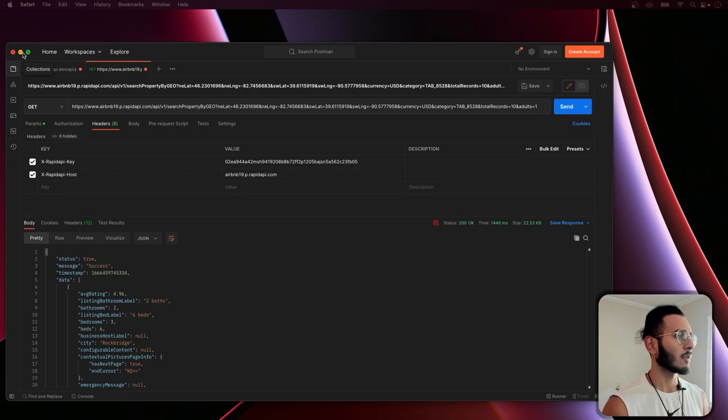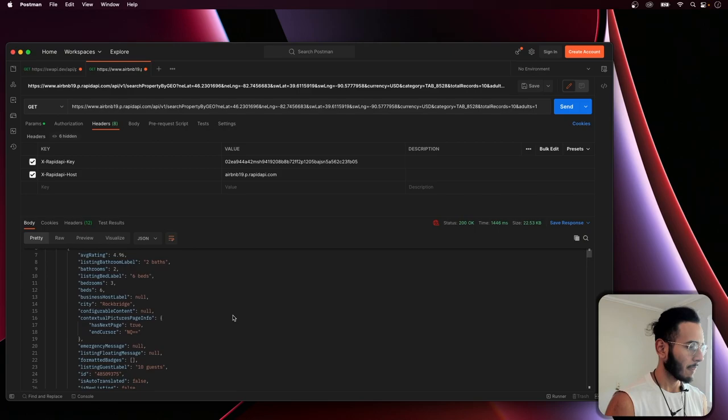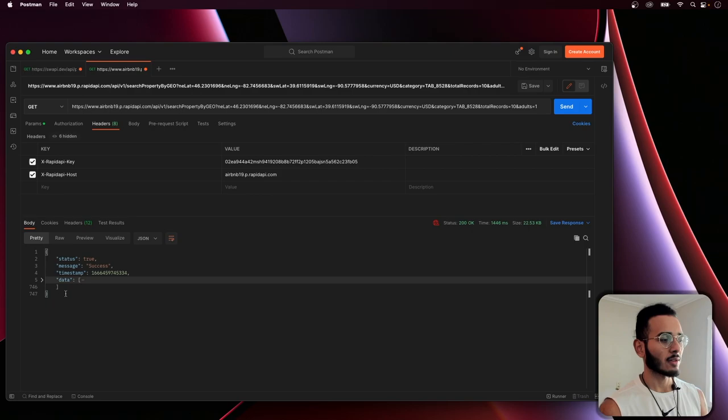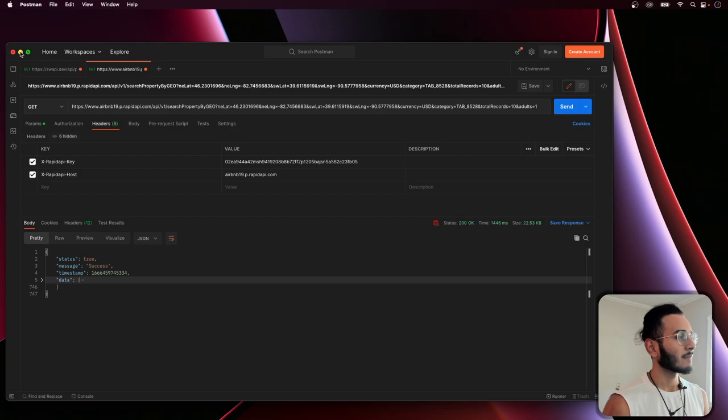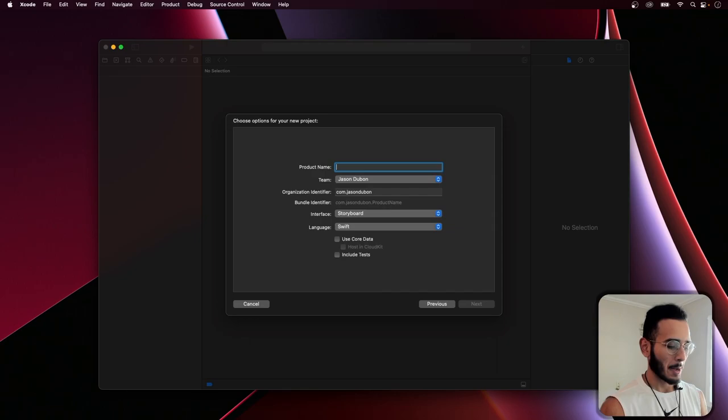We could look over the response we get — it basically has a data object which contains all the listings we're looking for. The listings have information about each listing. So that's the API. Now we have to make it work in Xcode.